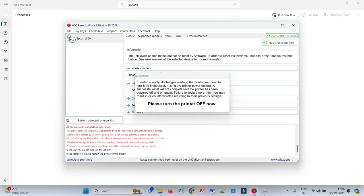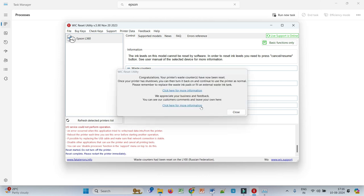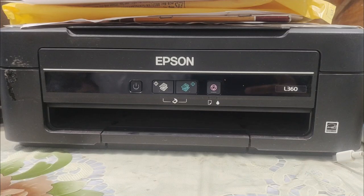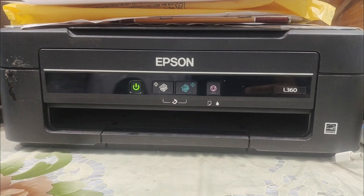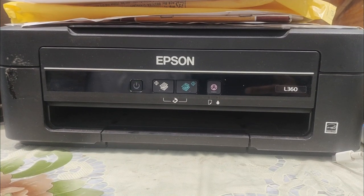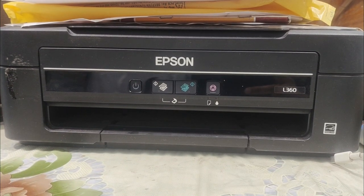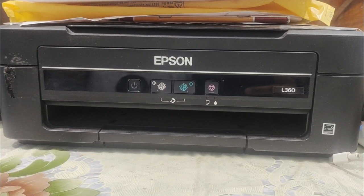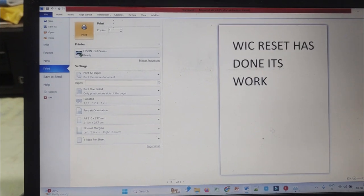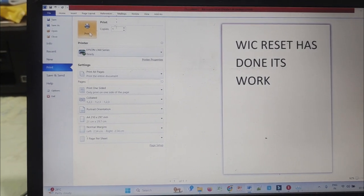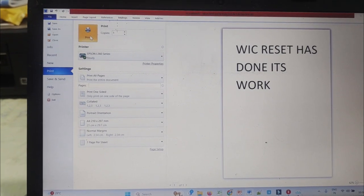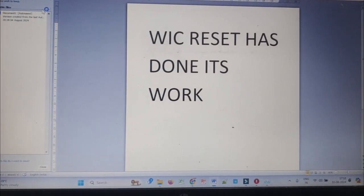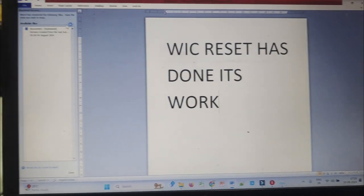So once you turn it off, it will show you this pop-up. And now we'll try to print the document. So now you see the red light is not coming here and I am trying to print a Word document here. Click on print.